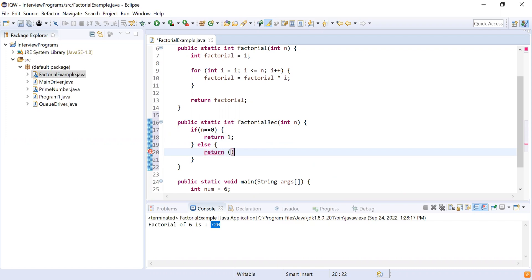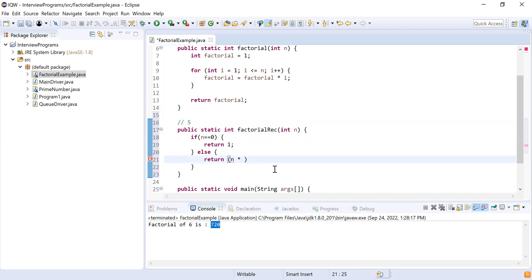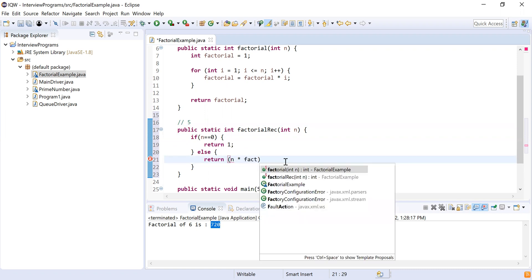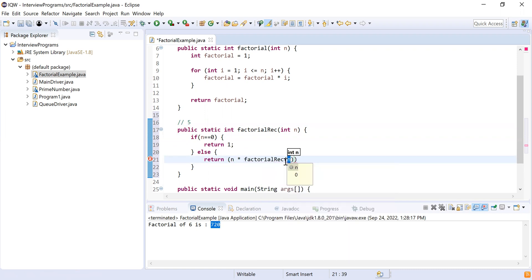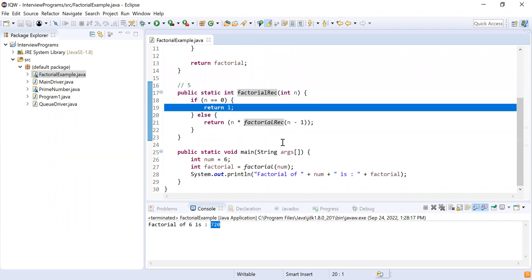To find factorial of five we multiply five times four times three times two times one, so we need to reduce n by one each time. I return n times factorialRecursion(n minus one), calling the same method with n minus one. The recursive method stops when n reaches zero, at which point it returns one.